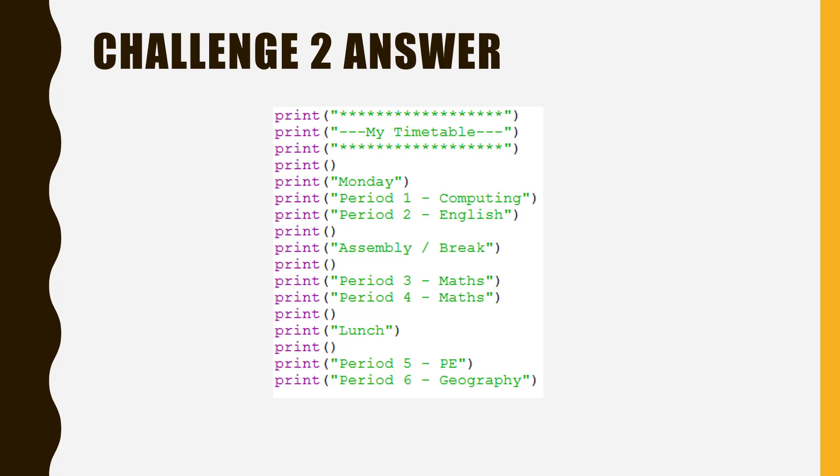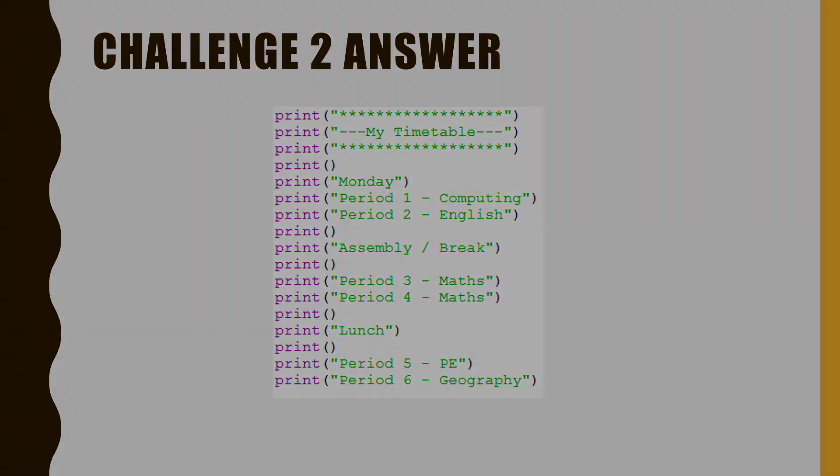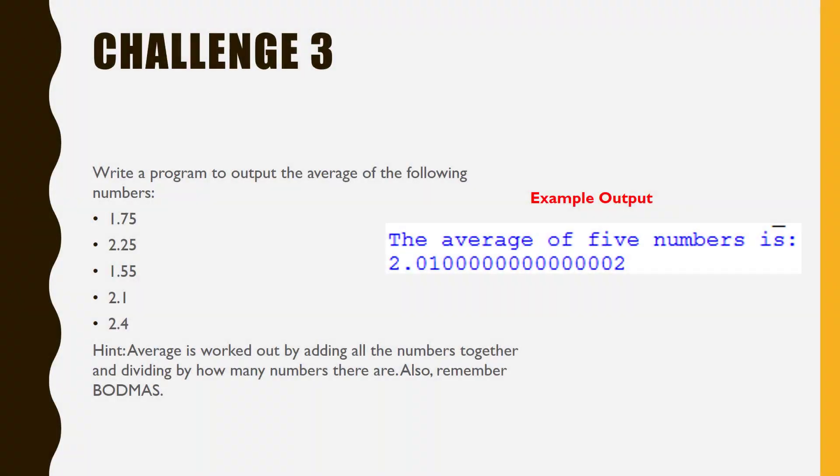Let's have a look at the third and final challenge of this video. In this challenge, your job is to work out the average of the five numbers listed. Read the hints carefully and attempt the challenge. Pause the video now.